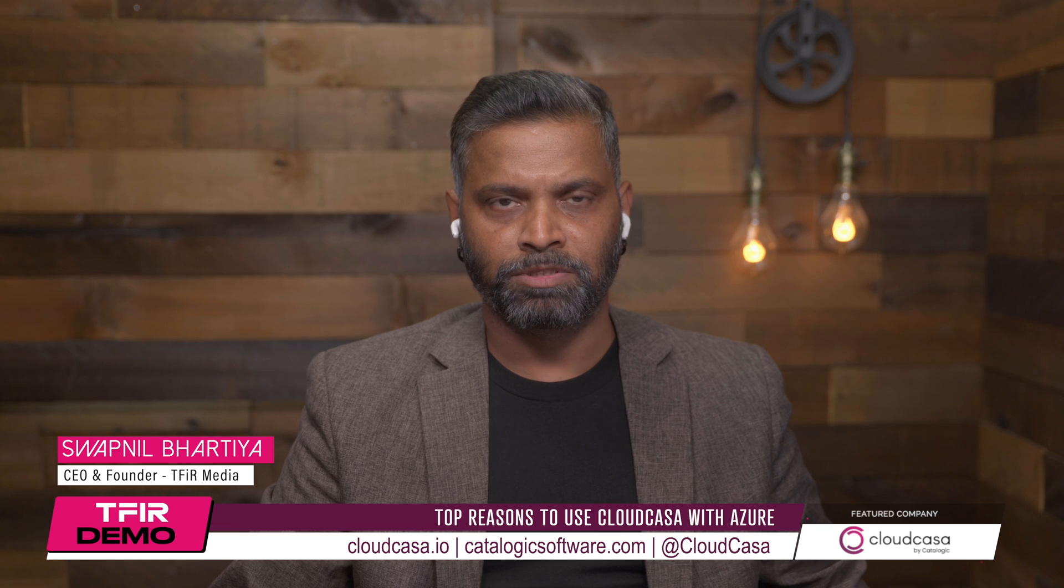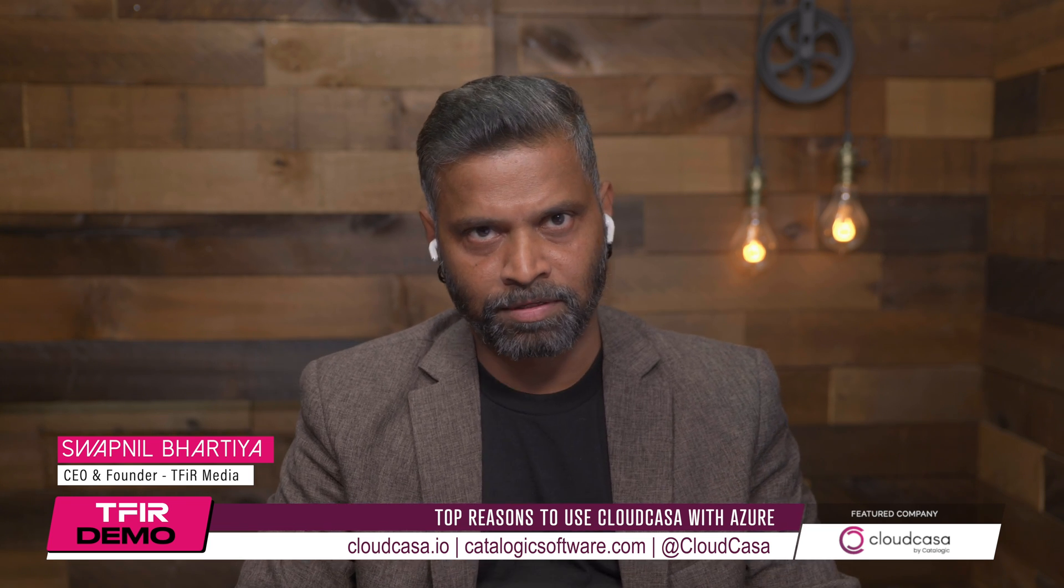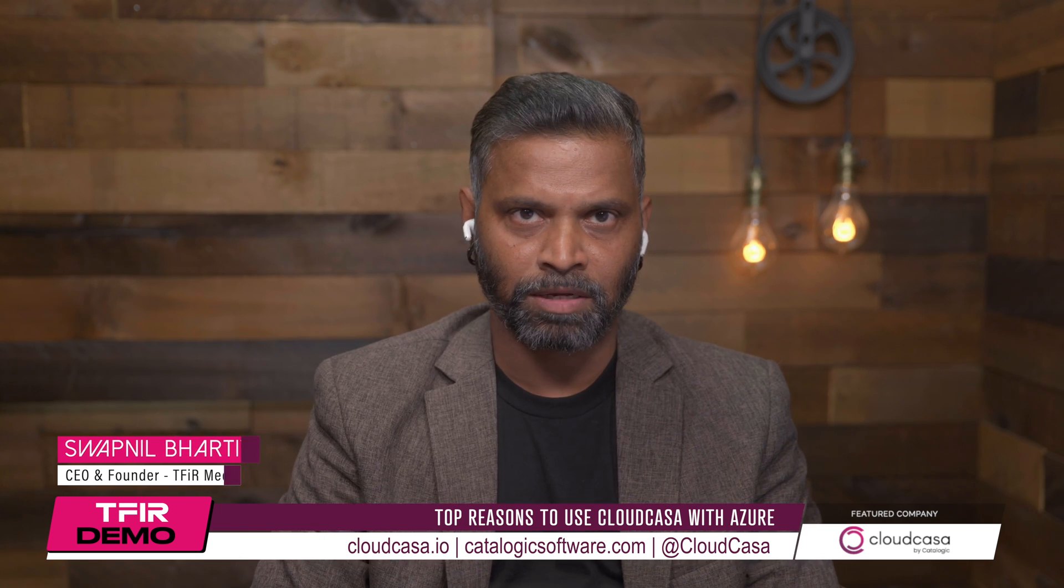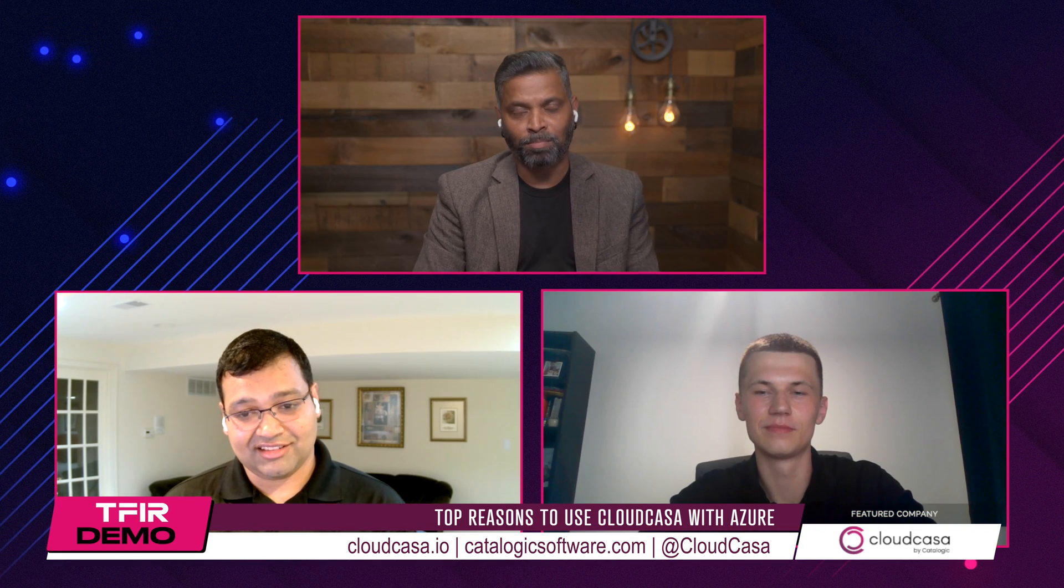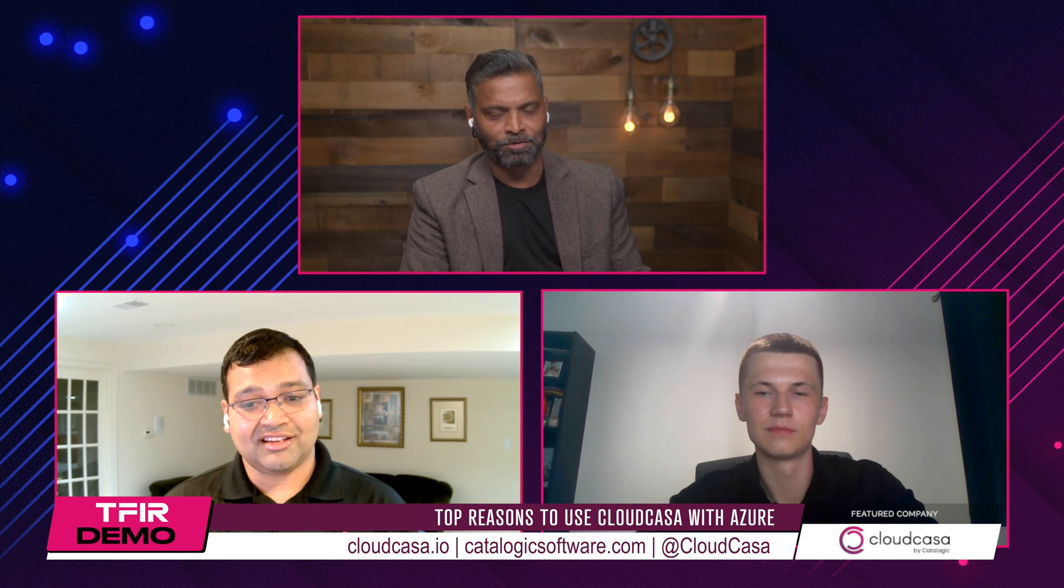Hi, this is Satya Bhatia and welcome to another episode of TFIR's Talk. Today we have with us two guests from CloudCasa: Satya Sagran, founder and general manager, and Sebastian, CloudCasa architect. It's great to have you both on the show.